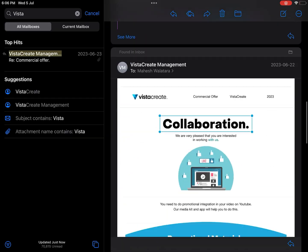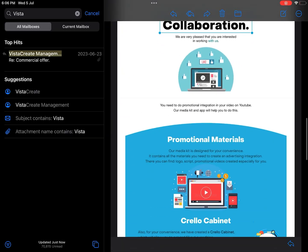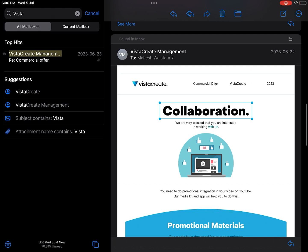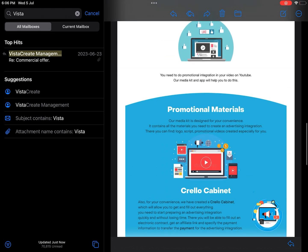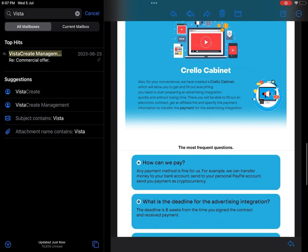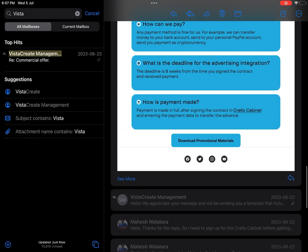In the next email they sent me a template with a link for the page where I can download their promotional material from.